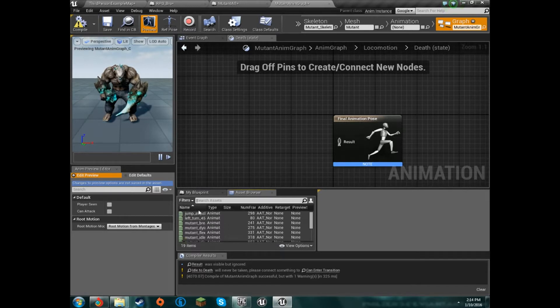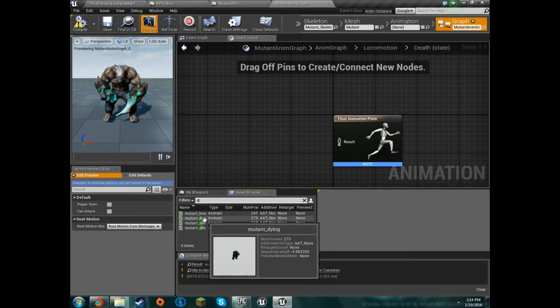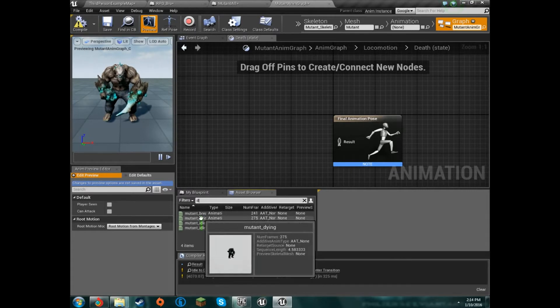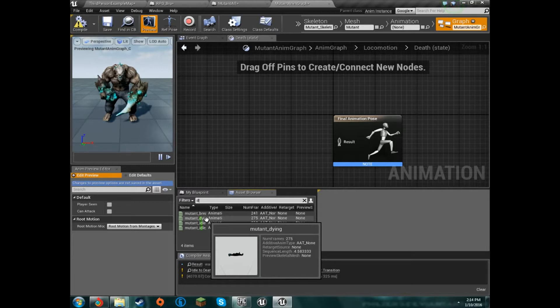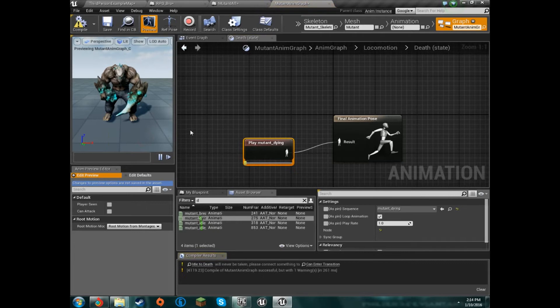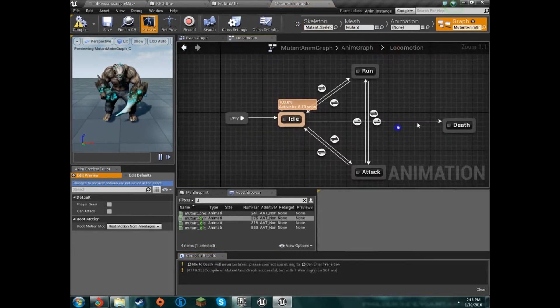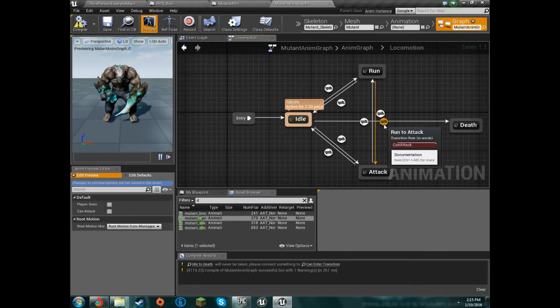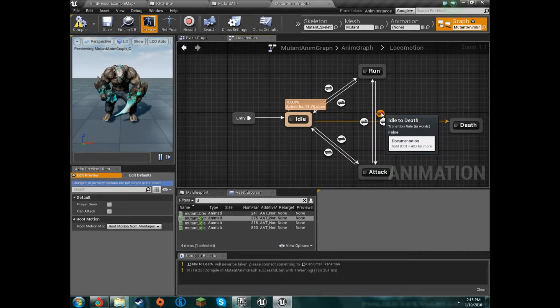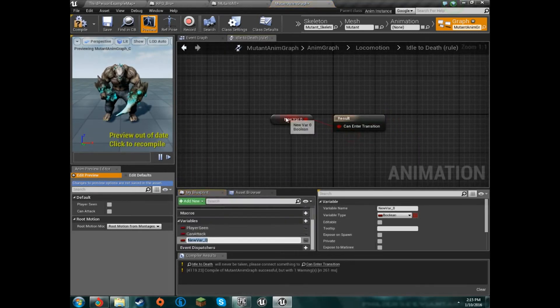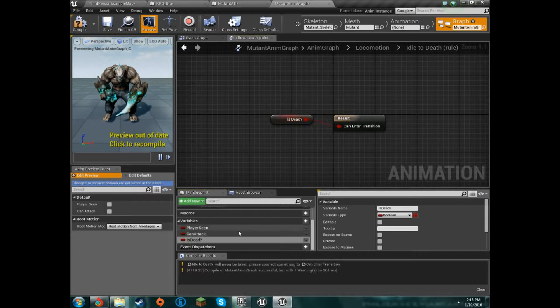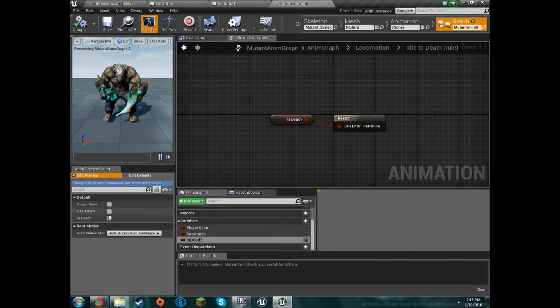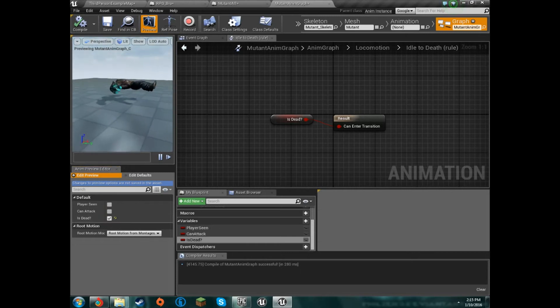This will be the death animation. So not caps lock, death, no, death, dying, fine, dying. So idle that's it, so dying. His dying animation is kind of just like him crunching up, so we'll just grab that, throw that in there, and that's our dying animation. So the conduit will be, we will promote a variable and call it is dead.